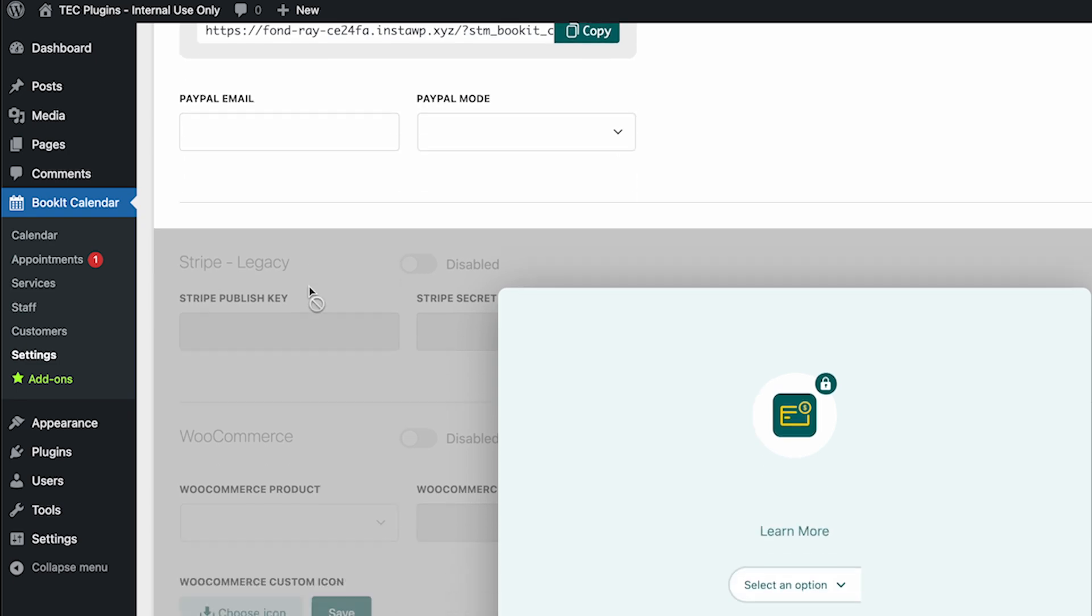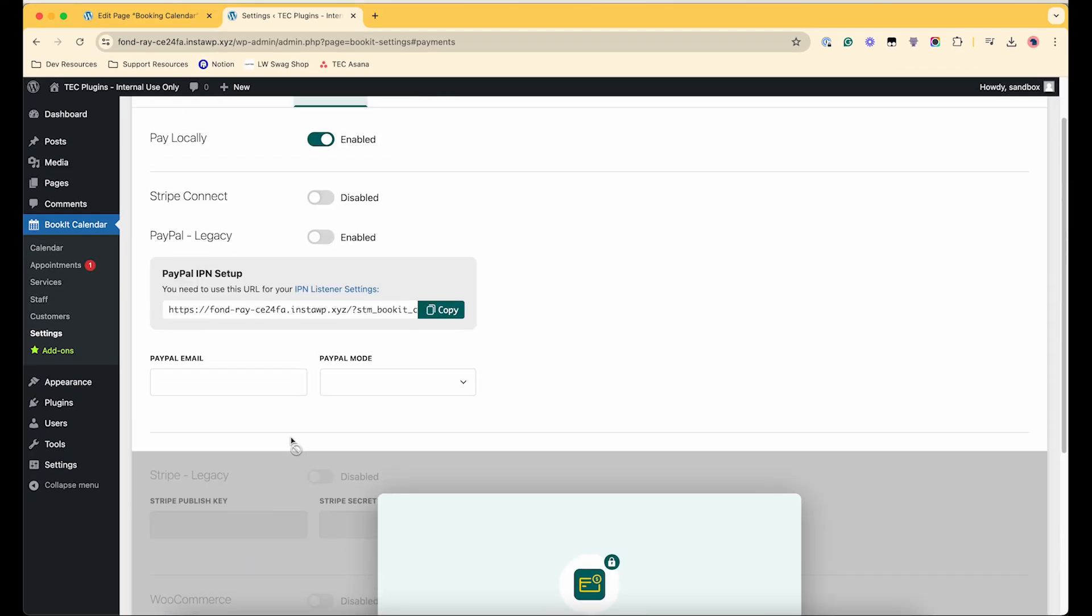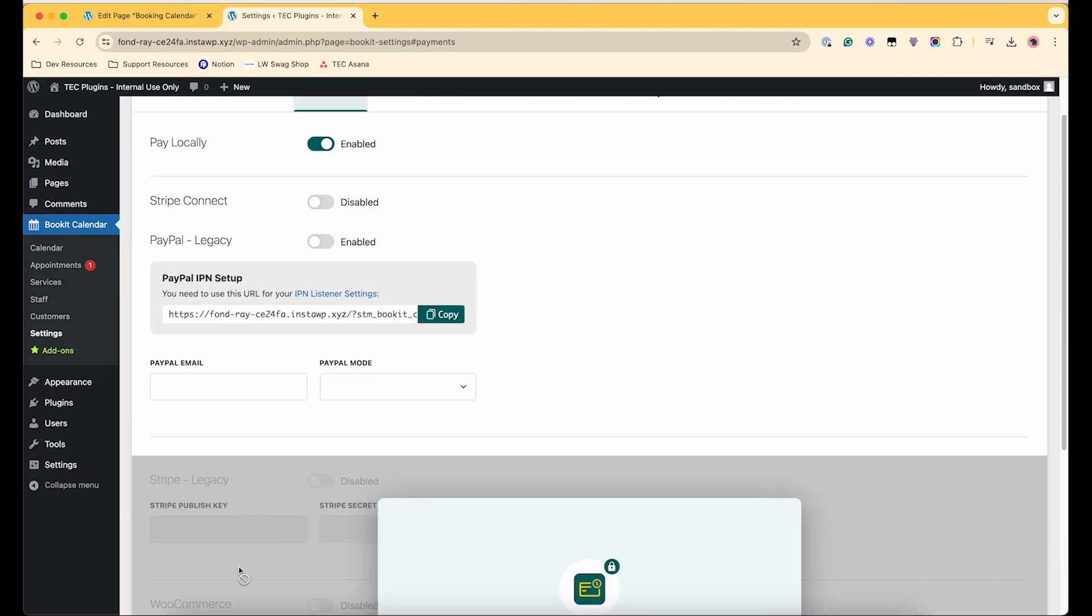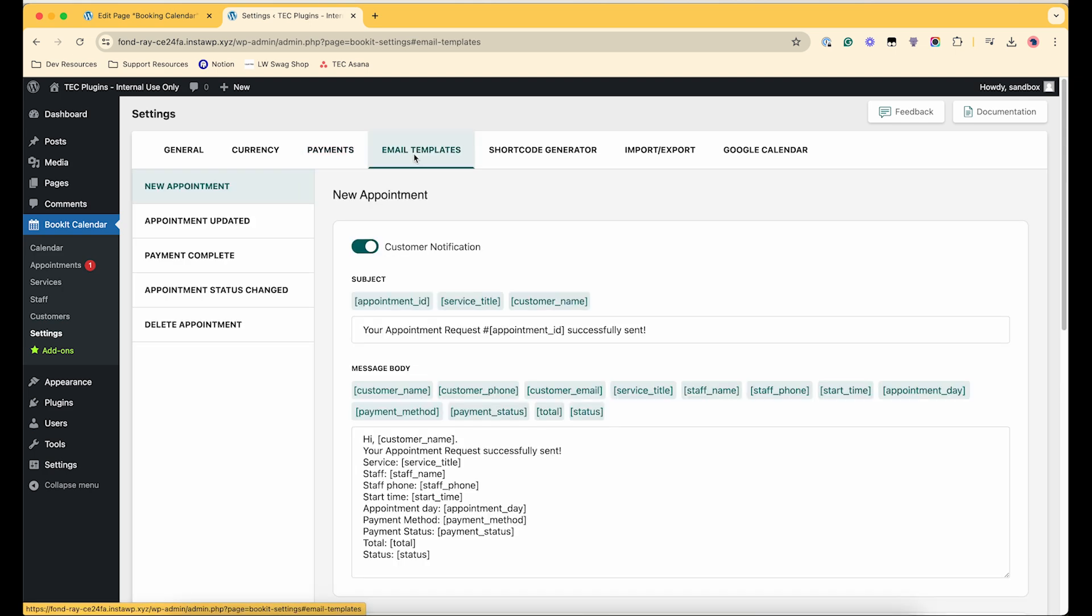And then if you get the Bookit Pro, you'll have more options to incorporate with WooCommerce.